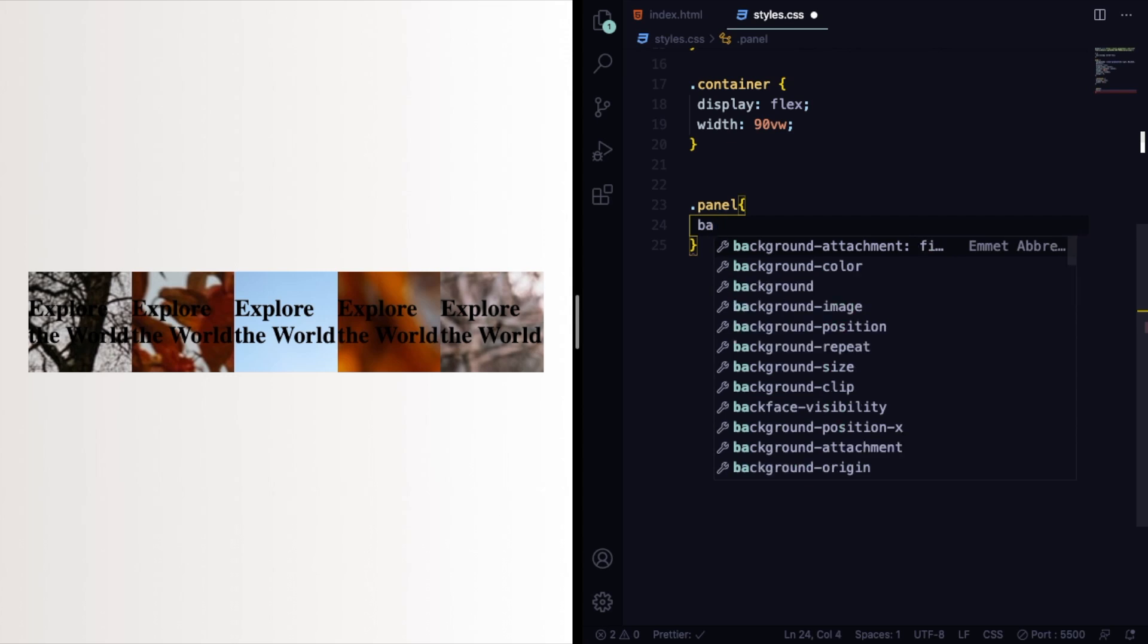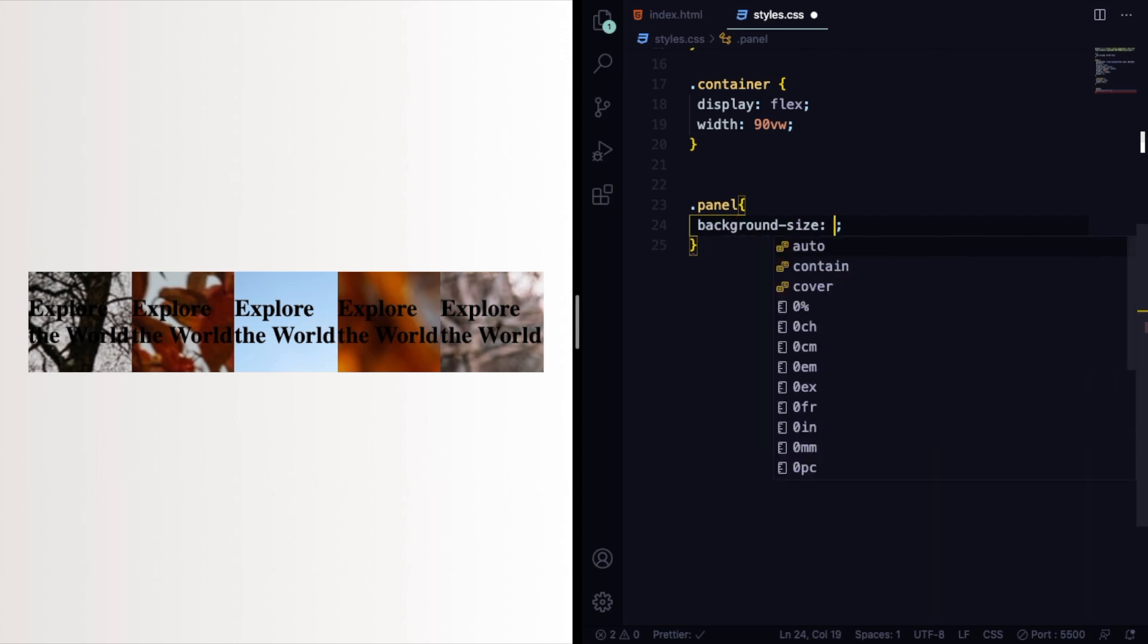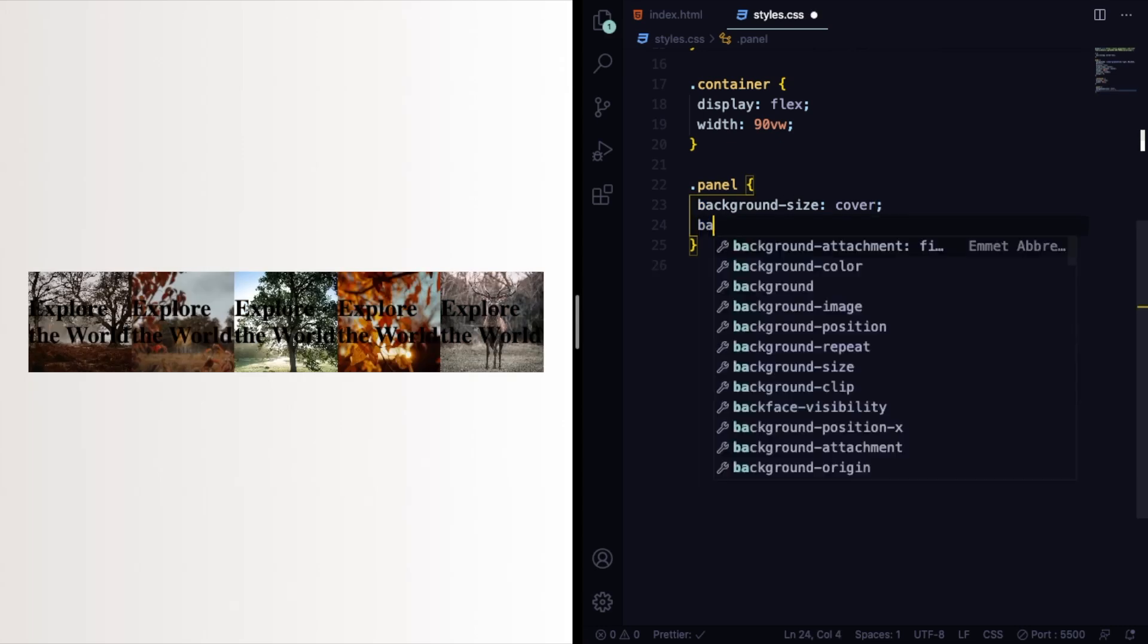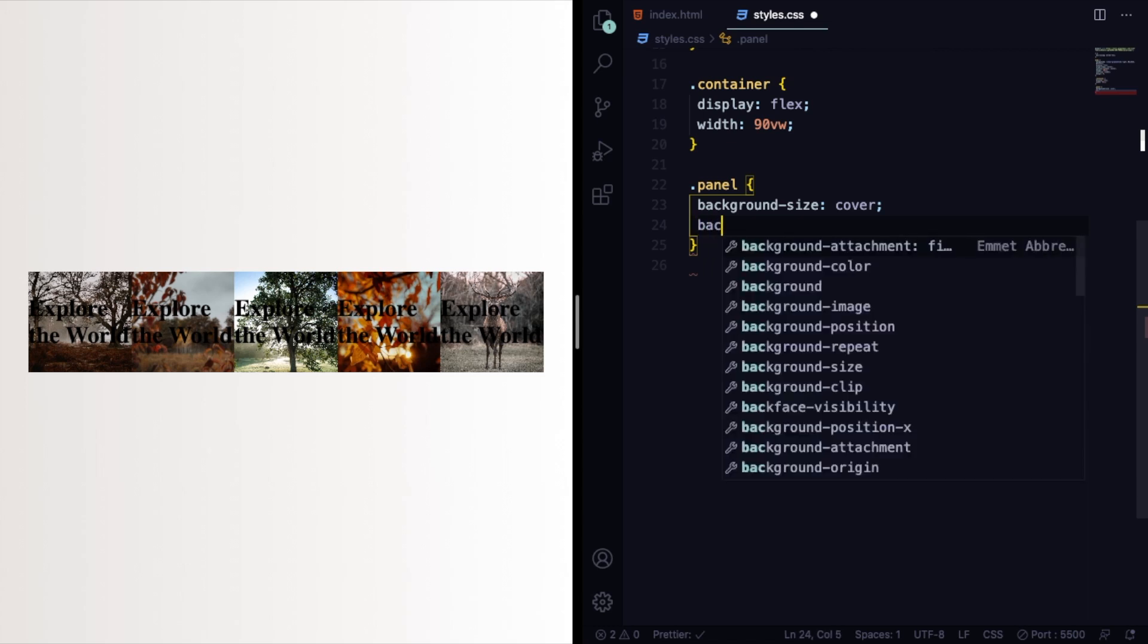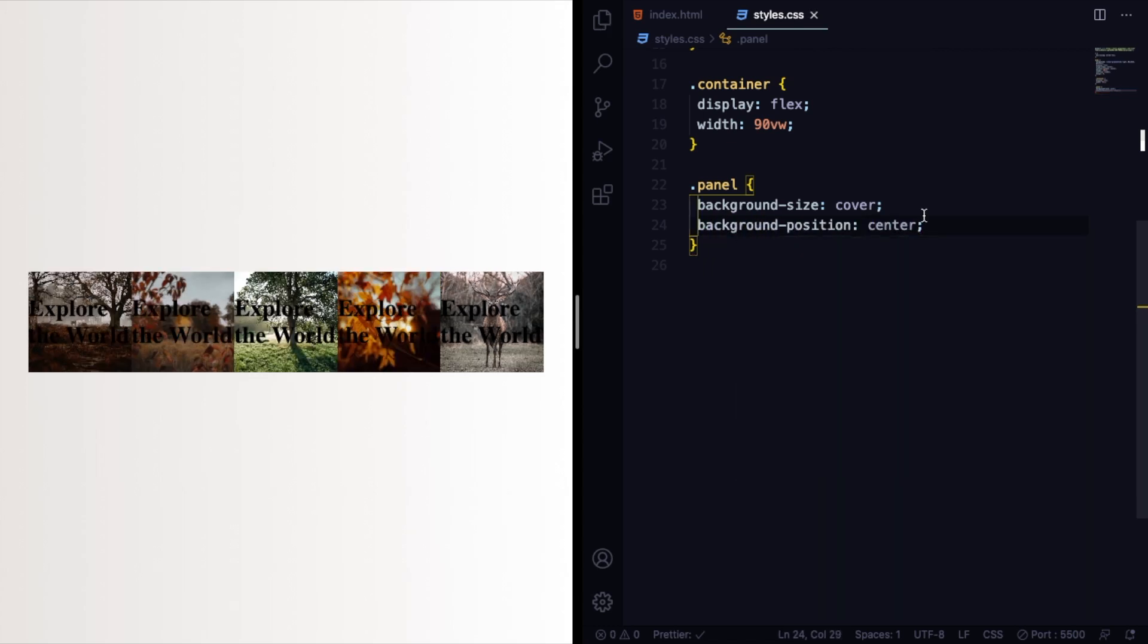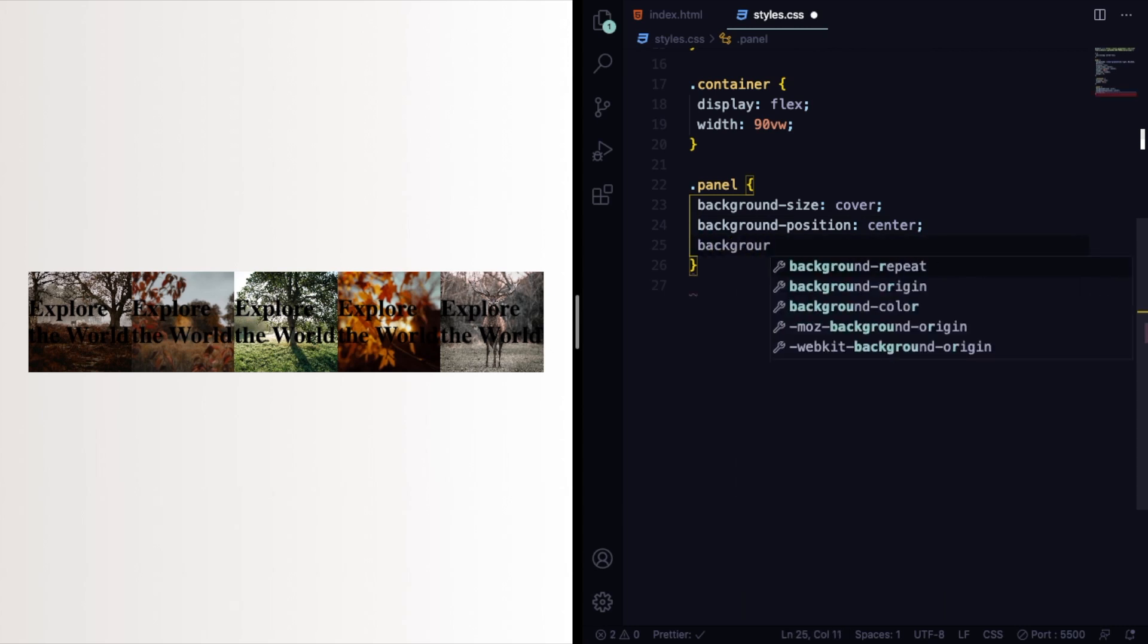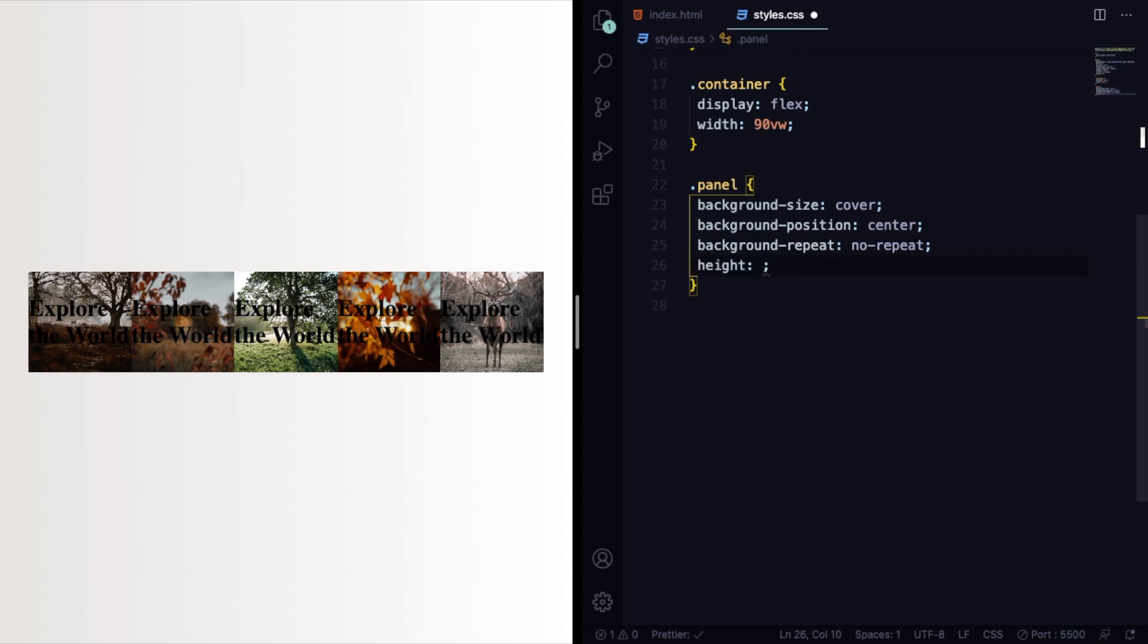Now let's go to the panel here. Background size, let's say cover, then you can see the whole picture. Background position here is going to be center. We also want background repeat no-repeat, and for the height here let's say 85vh.